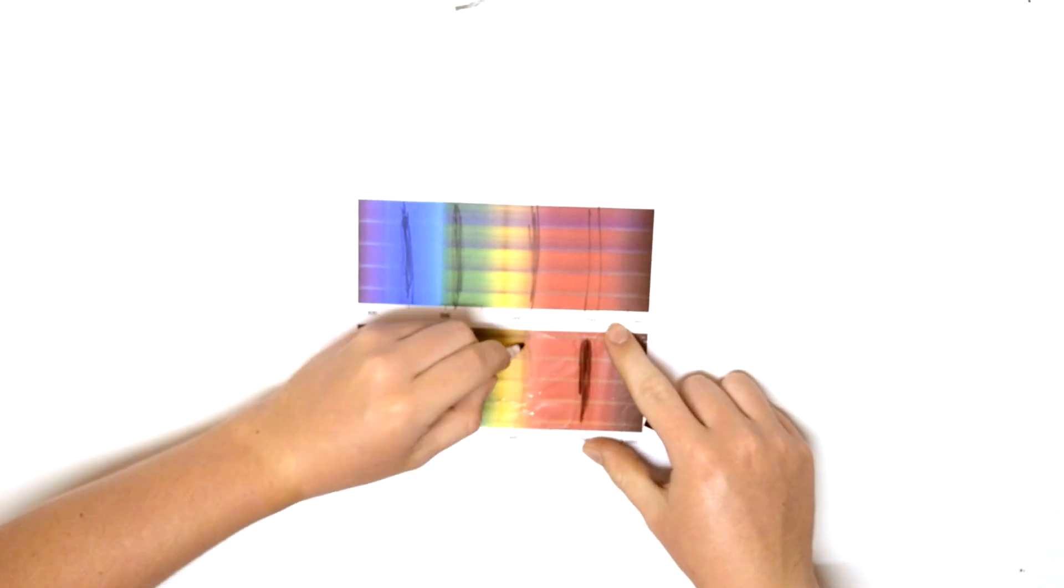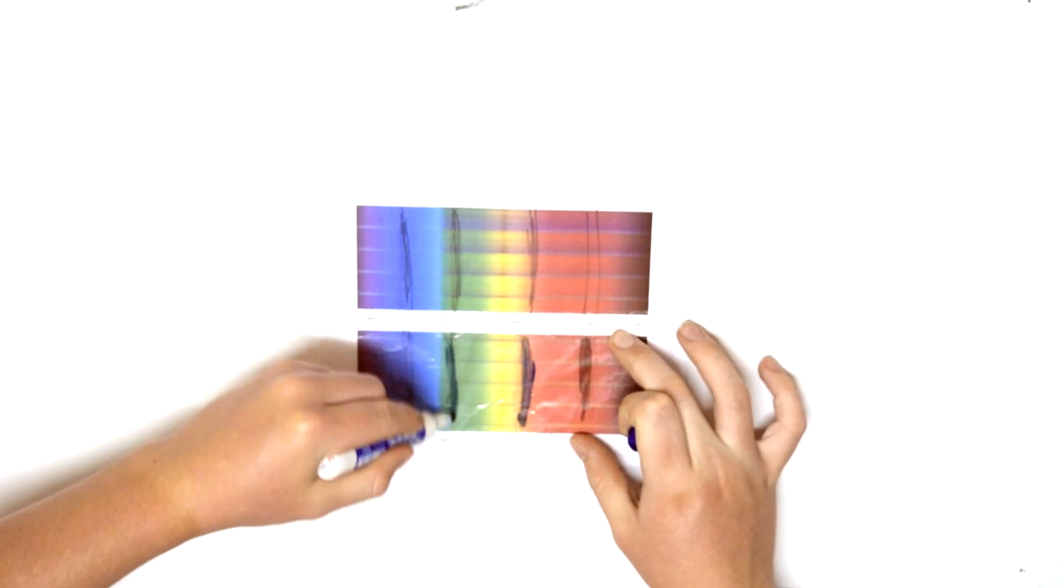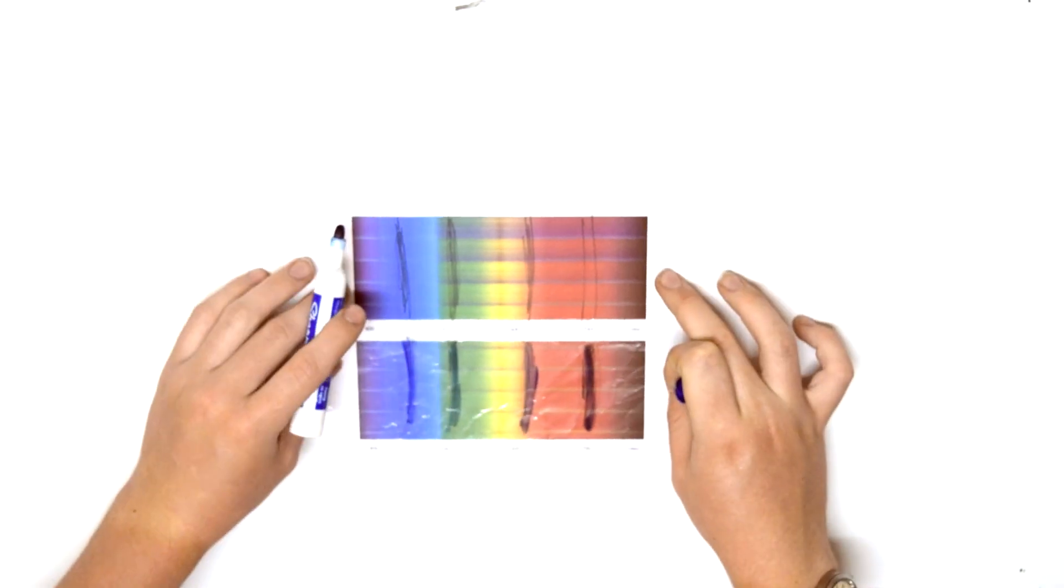However, when astrophysicists such as Edwin Hubble discovered that the atomic spectrum they expected to see was actually shifted toward the red end of the spectrum, they realized that celestial bodies were moving away from each other.